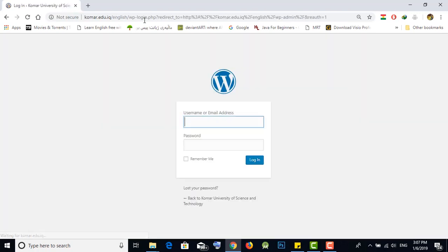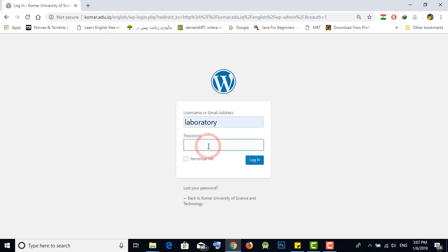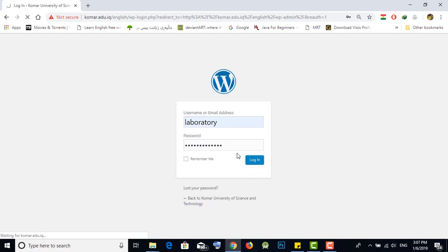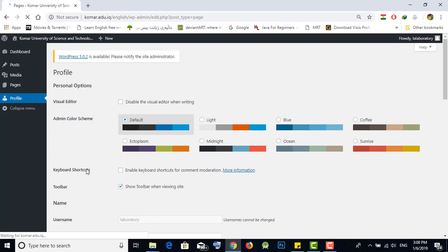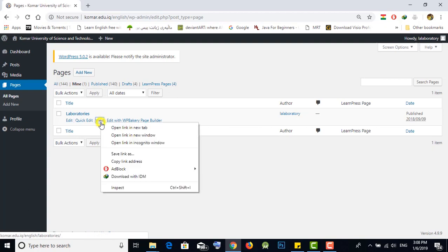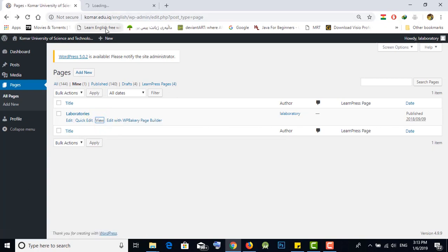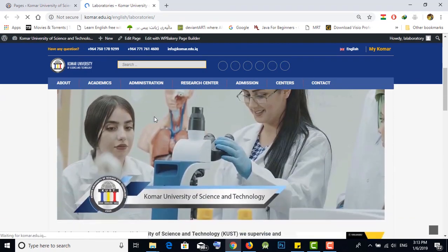Before, I gave you your account to login as admin. For example, we login as the laboratory account to show you the dashboard. Go to Pages, then All Pages — there is only the Laboratories web page because this account is only authorized for that page. Press View to see your web page.